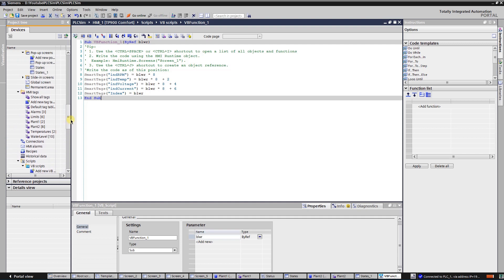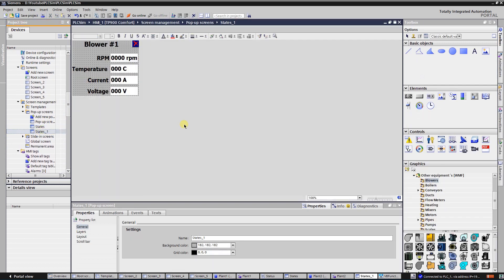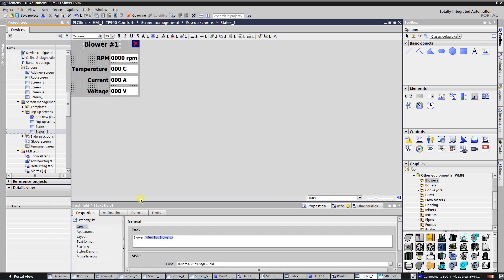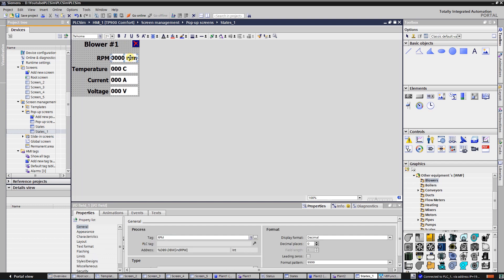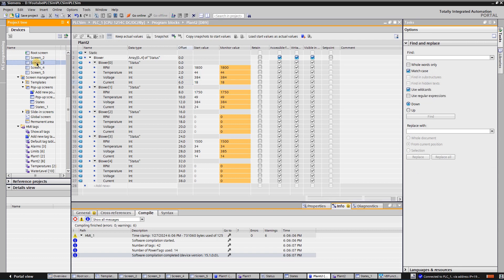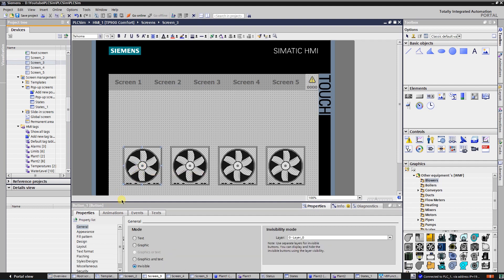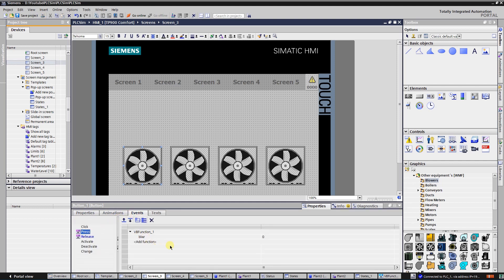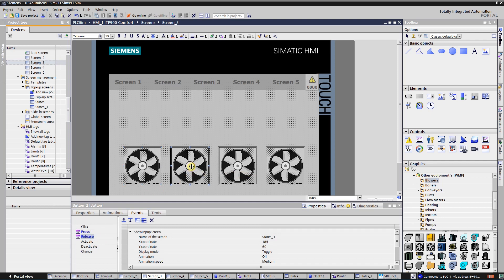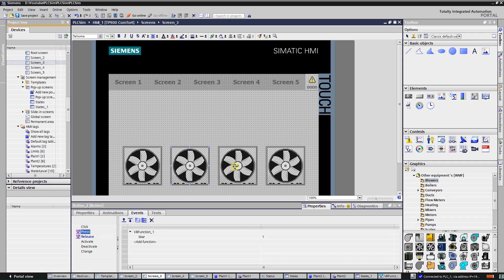Create another pop-up screen to show the values, and assign the corresponding multiplex tags for each output field. Create another screen with blowers. In the button events, on the button press event select the newly created VBScript. Set 0 for the first blower number. On release, call the corresponding pop-up screen. Repeat the same steps for other blowers by setting the correct blower number for the VBScript parameter.